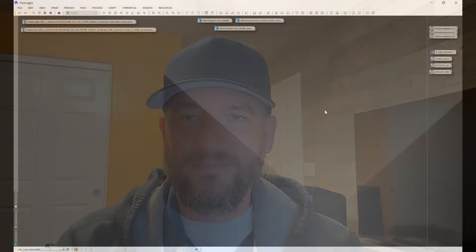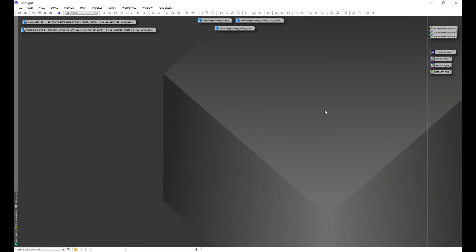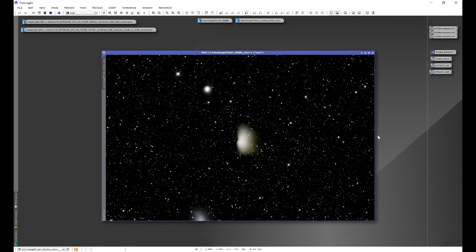Let's jump into PixInsight and learn how to work around Star Exterminator pulling structure with the stars image. Most of us have been there — we use Star Exterminator, whether from the Star Console script or the standalone version, we remove the stars and end up pulling some structure with them. This generally happens from heavy brightness drop-offs that can confuse the AI into thinking those are stars.